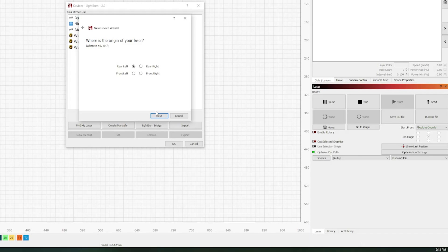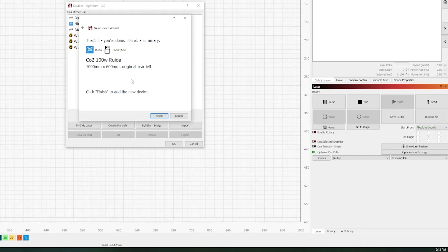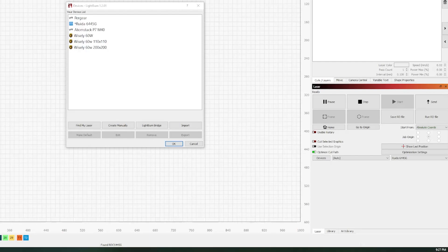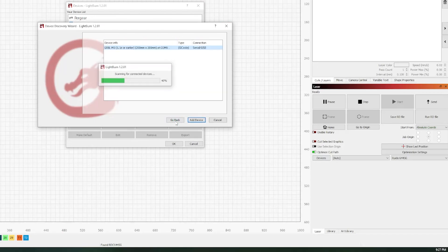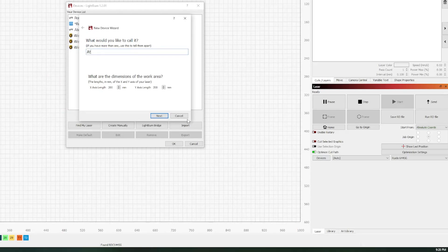And then we're all set — our laser is now added. Now I'm also going to add my AtomStack laser; the process is very much the same. Using find my laser again, once the laser is plugged in and turned on hit next to enable the search. In this case it located my AtomStack gerbil laser, and the device info also shares the gantry size. Go ahead and hit add device, then name it and set its home position.